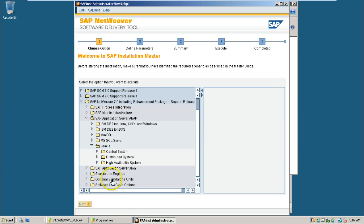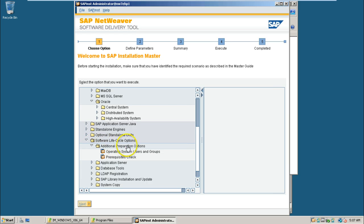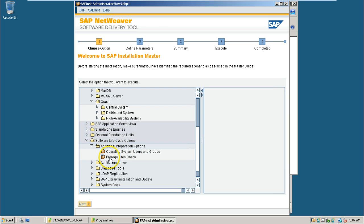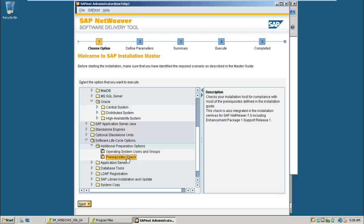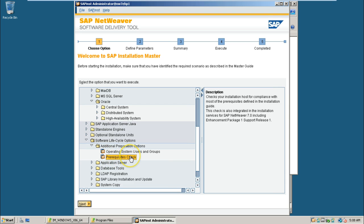But before doing that, there is a software life cycle option. From here you can click on additional preparation check. There is a prerequisite check. That means it will check your operating system for prerequisites. Whatever all the prerequisites are required, it will check it up. If anything is not there, it will give you a warning so that you can correct yourself. Select prerequisite check and it will be available under software life cycle options, additional preparation options, prerequisite check.